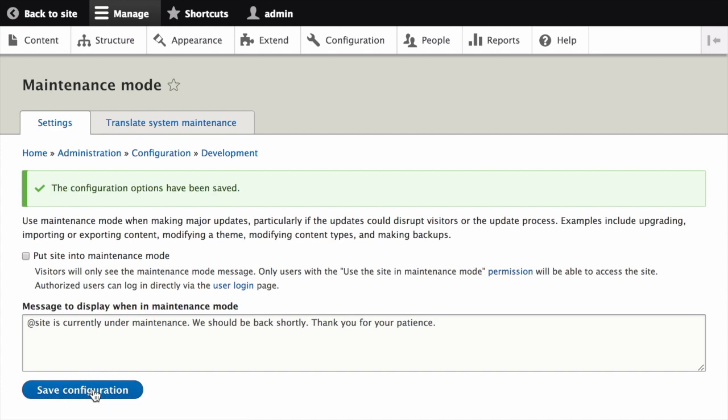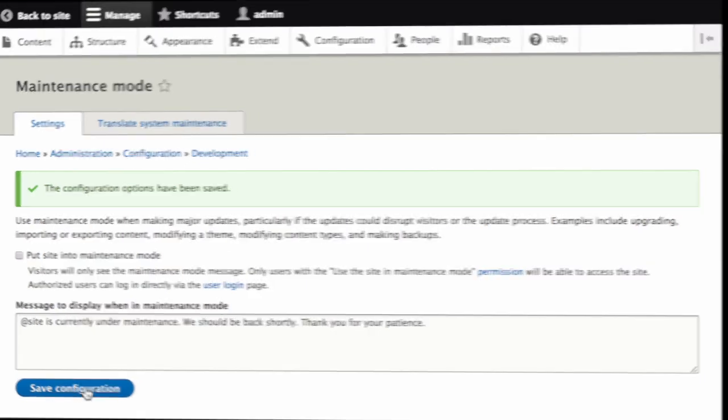Once again, you can verify that the site is no longer in maintenance mode by accessing it from another browser where you are not logged in. And if the settings don't appear to take effect, try clearing the cache.